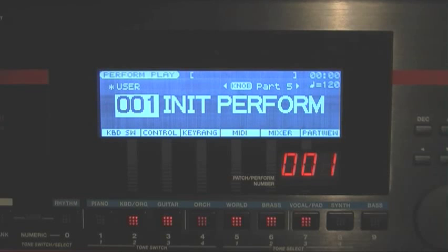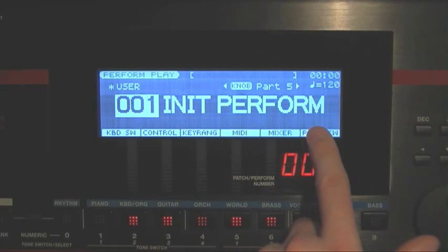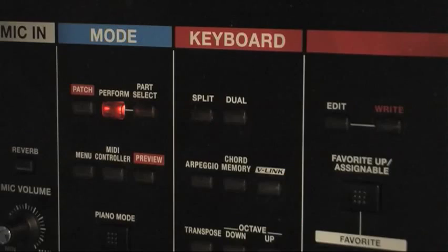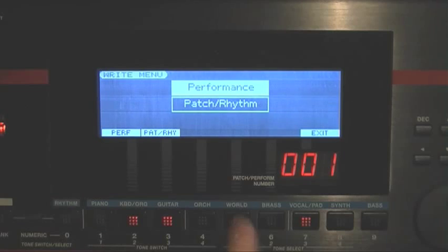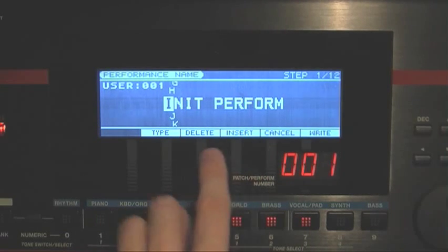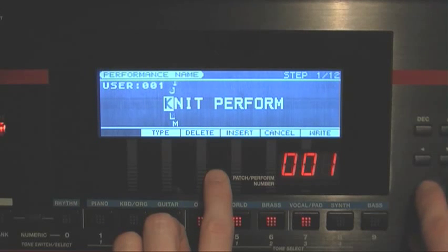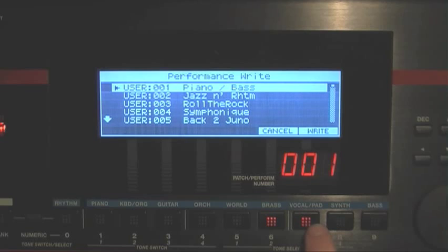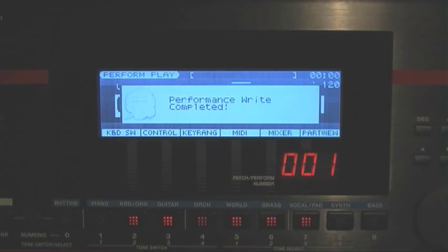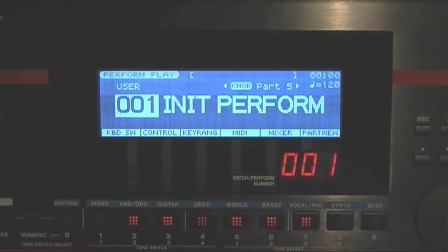After you've set up your different sounds and your performance, make sure you save that. Press the right button to the left of the display, select Performance, press Enter, give the performance a name, press right, then save that to your list. That'll be saved as part of your user performances.